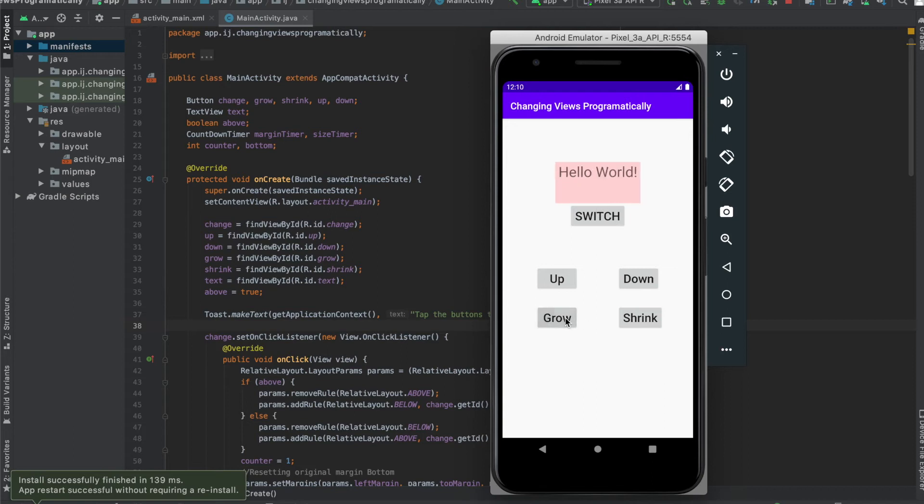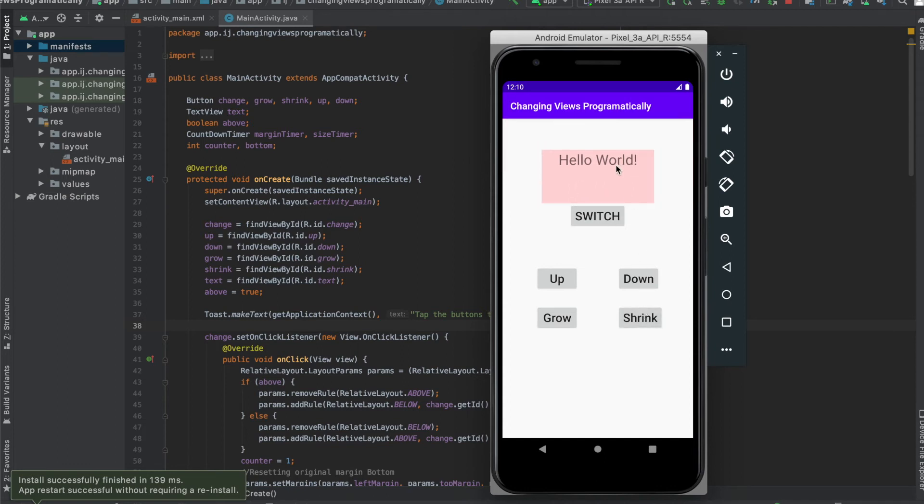We have the grow button, which increases the size of the text view. It does this by changing the width and height. We have the shrink button, which decreases the width and height and makes our text view smaller.